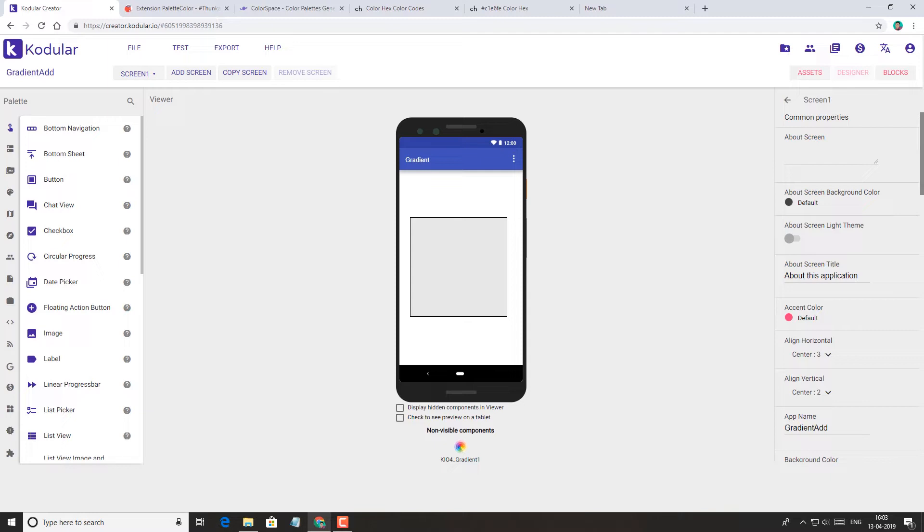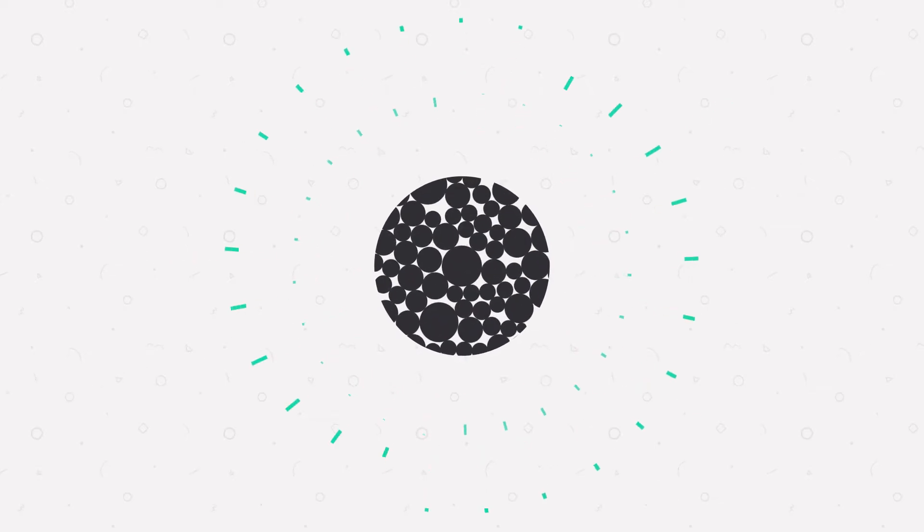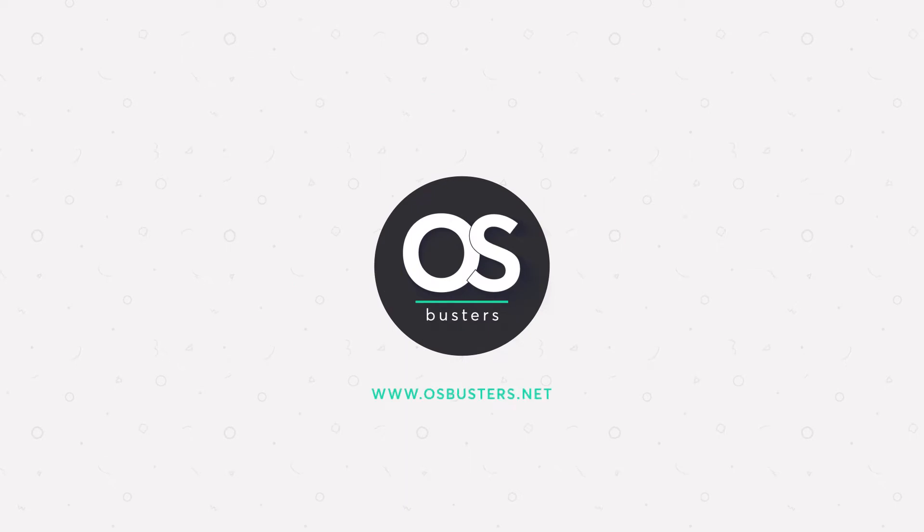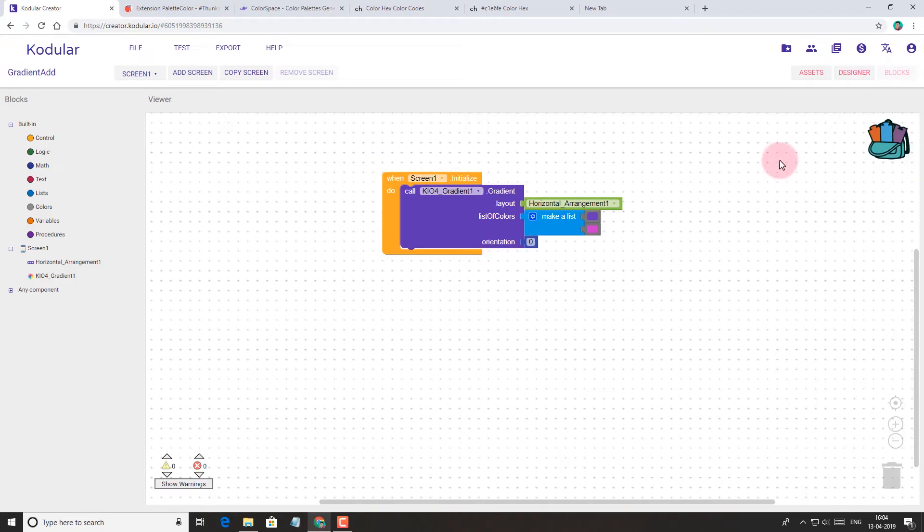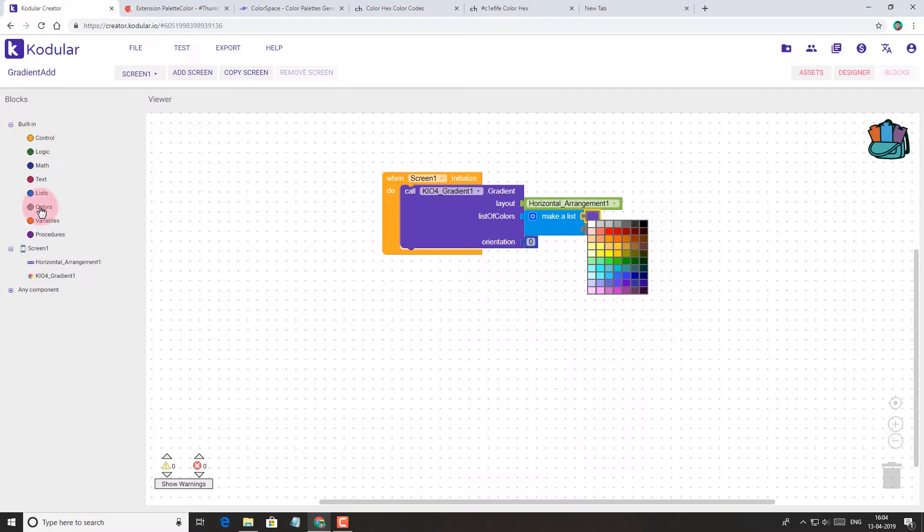Now let's start today's topic. So here, as you can see, we are using the color blocks and here we have a limited number of colors to choose from.